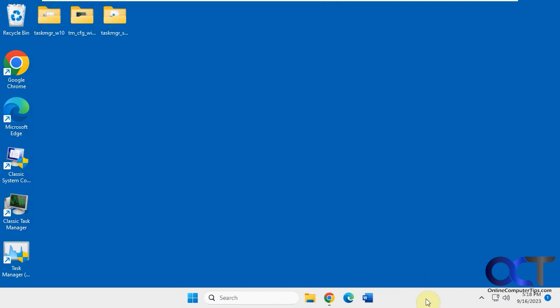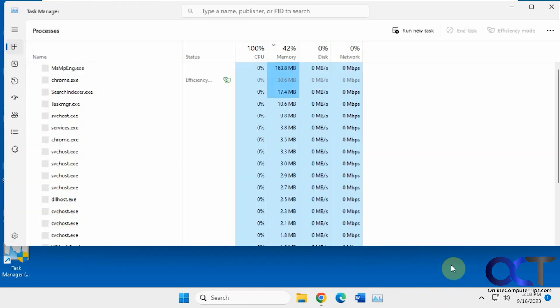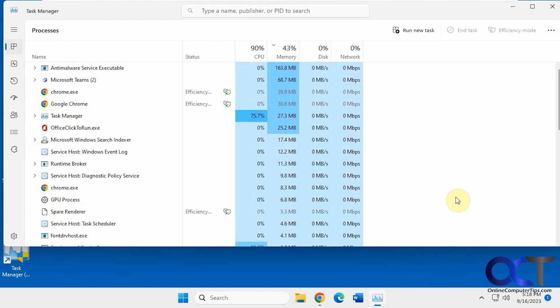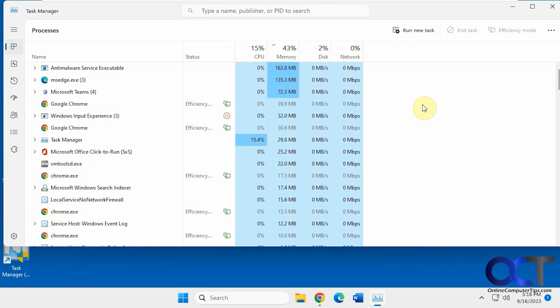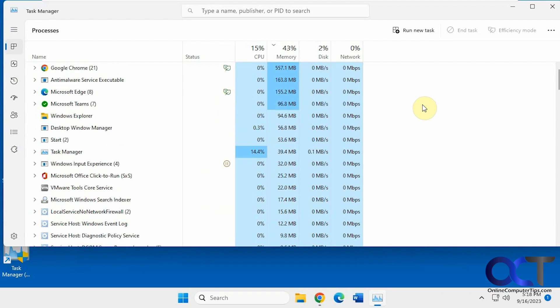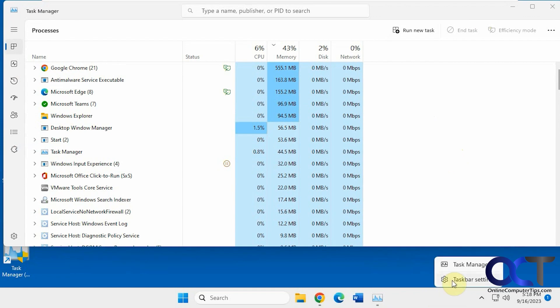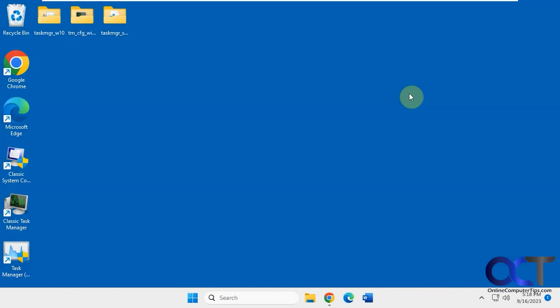And then if you right click on the taskbar, pick Task Manager, you have Windows 11. But depending on how you install it in the order, you might have your Windows 11 Task Manager be replaced by one of the other versions. So when you right click and choose Task Manager, it's going to open one of the other ones by default.